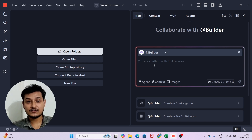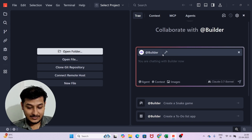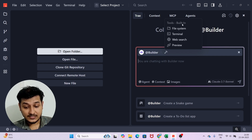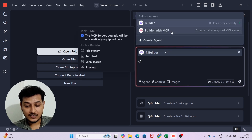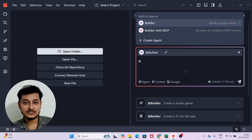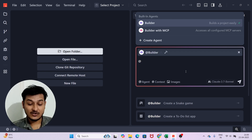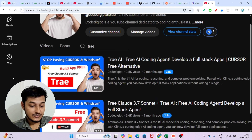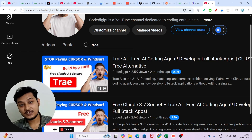This is what makes Tray AI completely different from Cursor and Windsurf — with more advantages. Inside the Builder agent you will find tools like web search preview and file system. The other agent, Builder with MCP, includes whatever MCP servers you are using. Let me show you one example so you can understand.